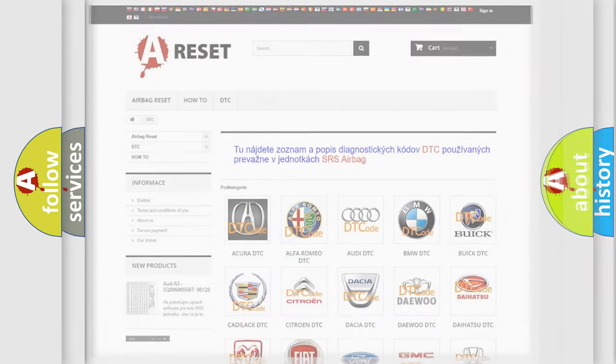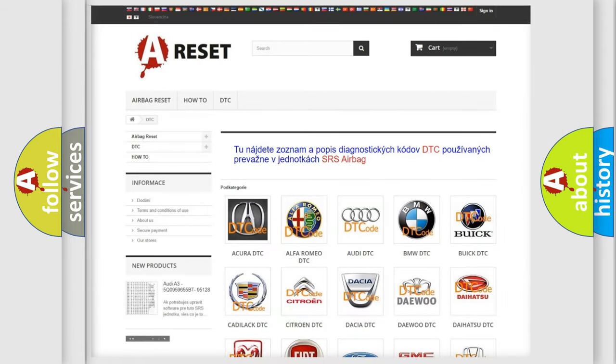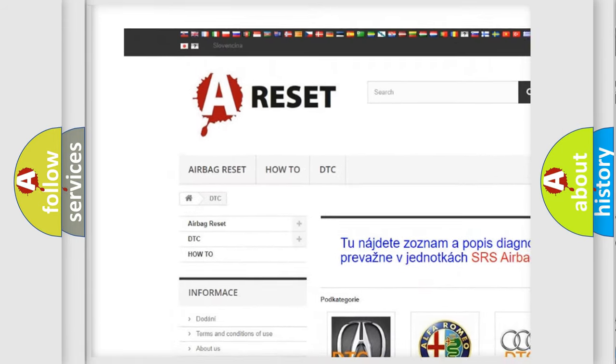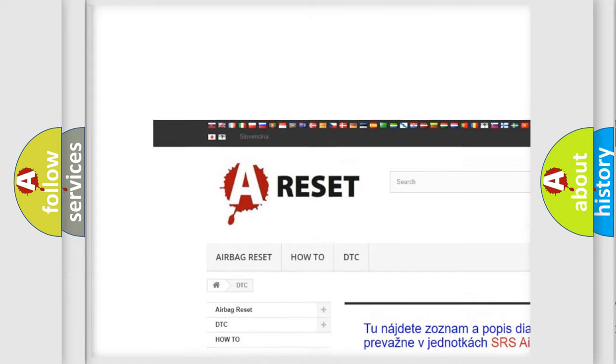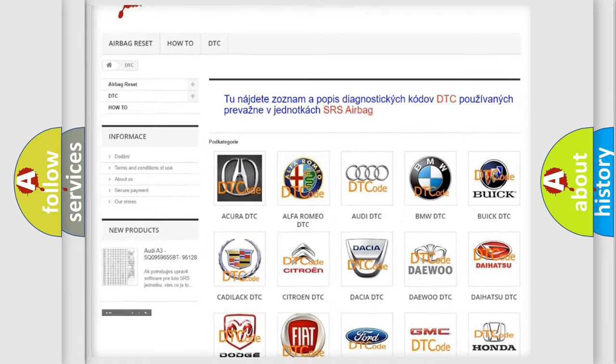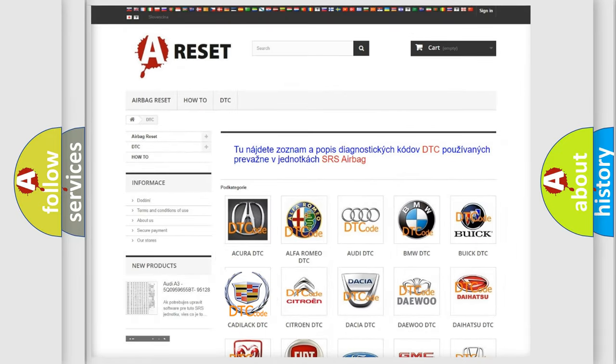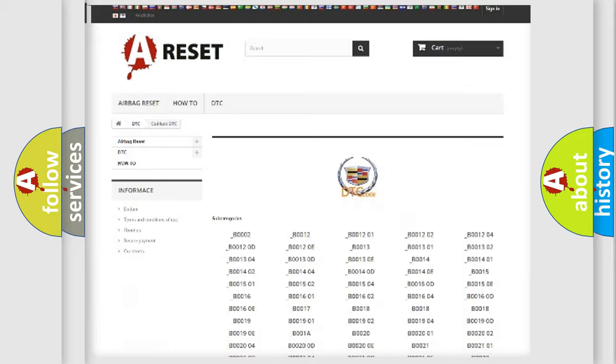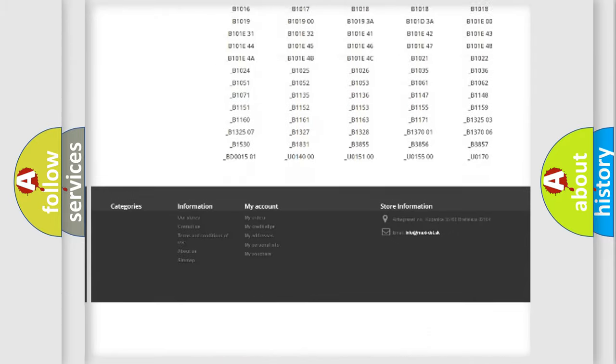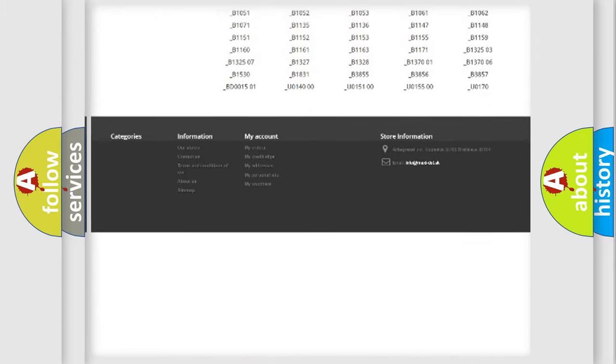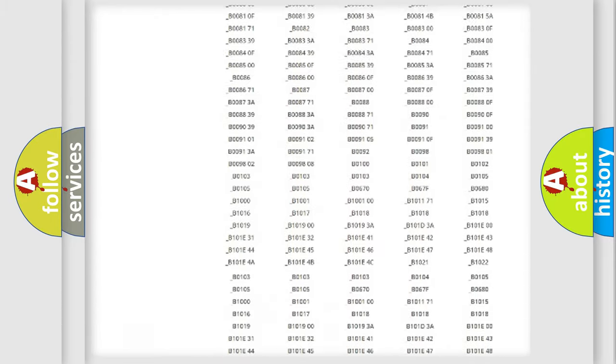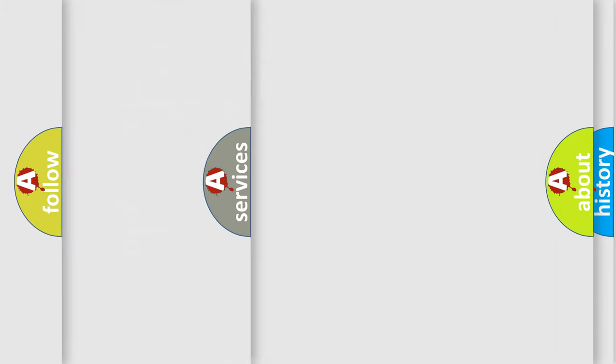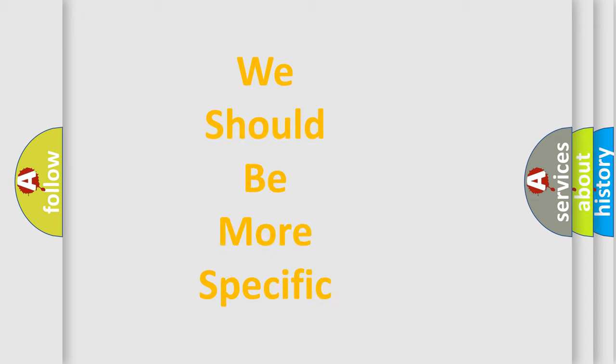Our website airbagreset.sk produces useful videos for you. You do not have to go through the OBD2 protocol anymore to know how to troubleshoot any car breakdown. You will find all the diagnostic codes that can be diagnosed in Cadillac vehicles, and many other useful things. The following demonstration will help you look into the world of software for car control units.